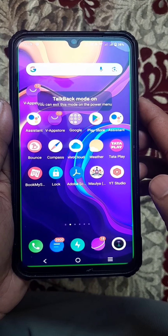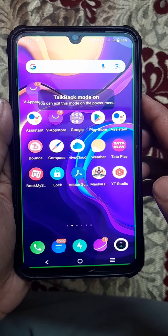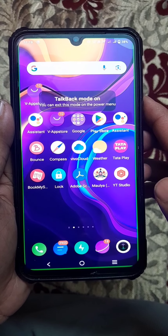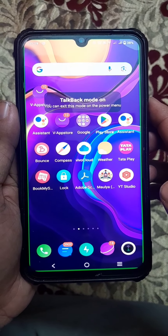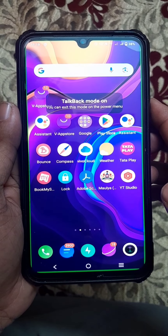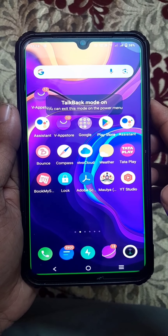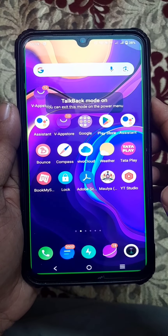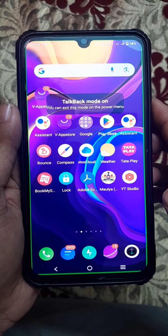Hello friends, welcome to VisTech. My name is Riyaz. In this video, I am going to show how to turn off the TalkBack option or voice guide option.